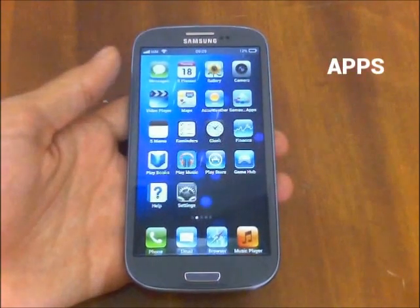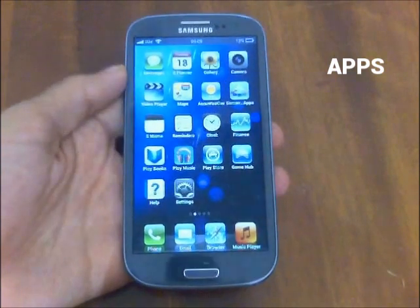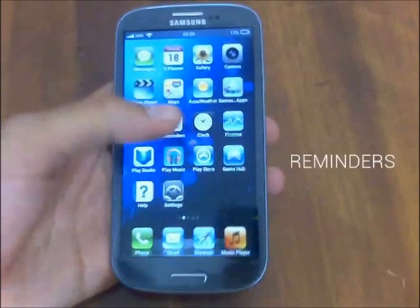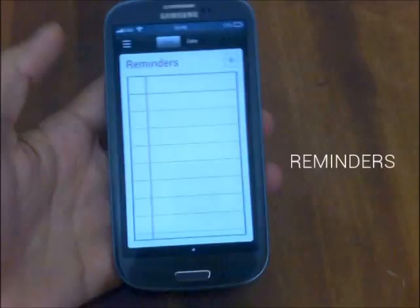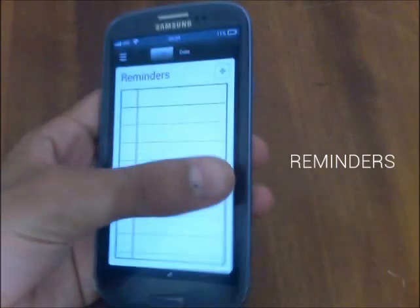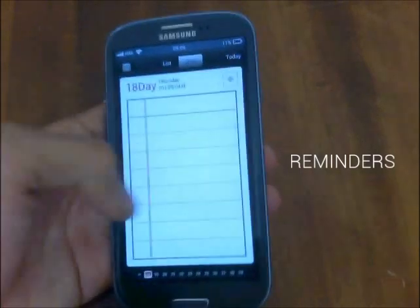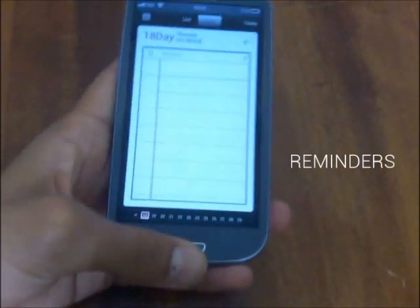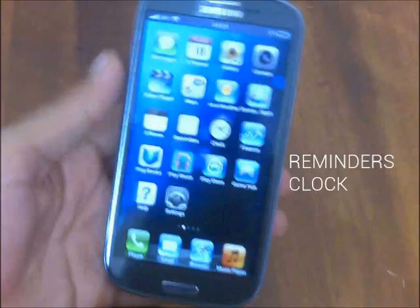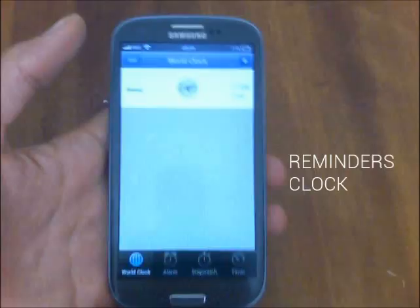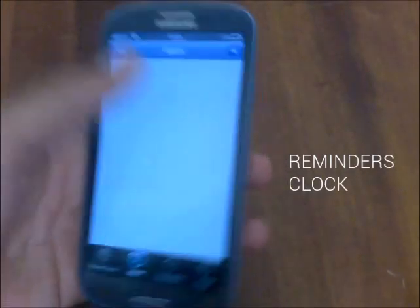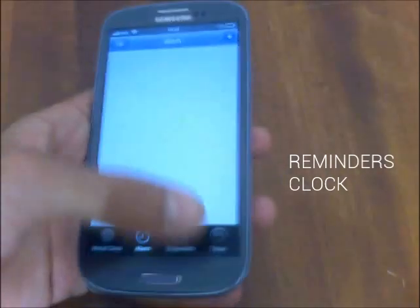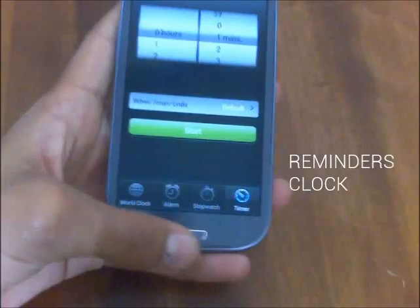Changing the experience does not end there. The developer of this launcher added a set of applications that look and work really like iOS apps. The first is a Reminders application with an iOS-style interface where you can add reminders filtered by date. The next app is Clock, which is the iOS clock — here is your world clock, you can set an alarm, go to stopwatch, or set a timer.